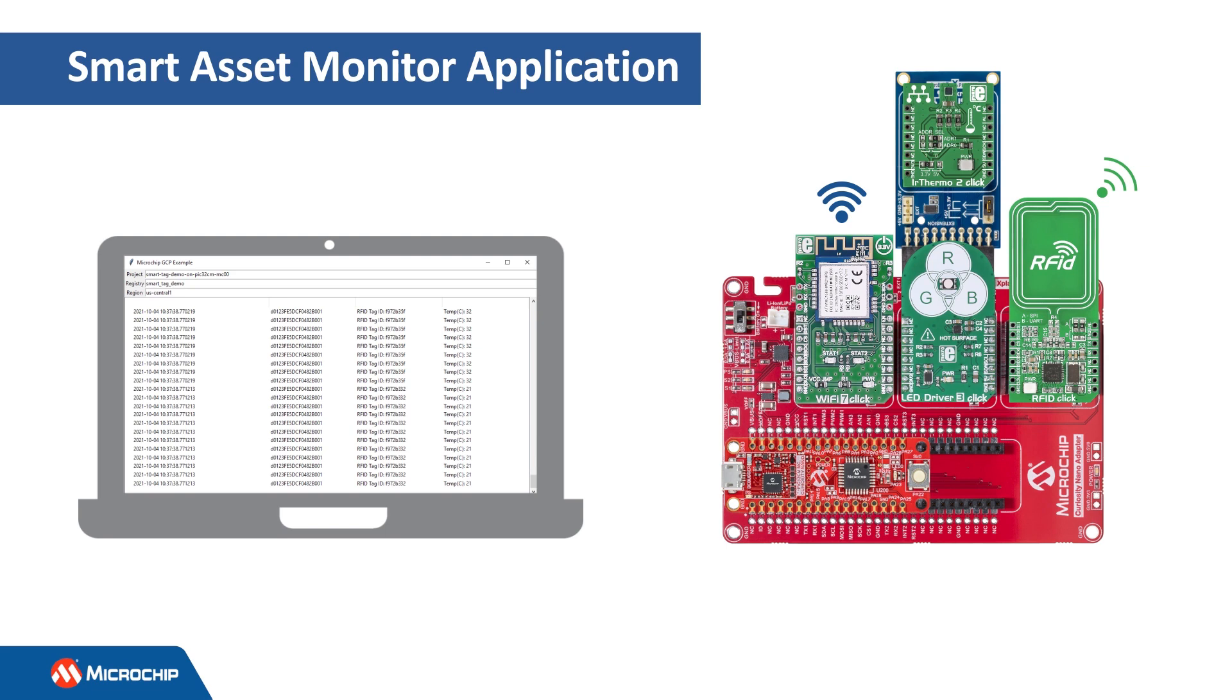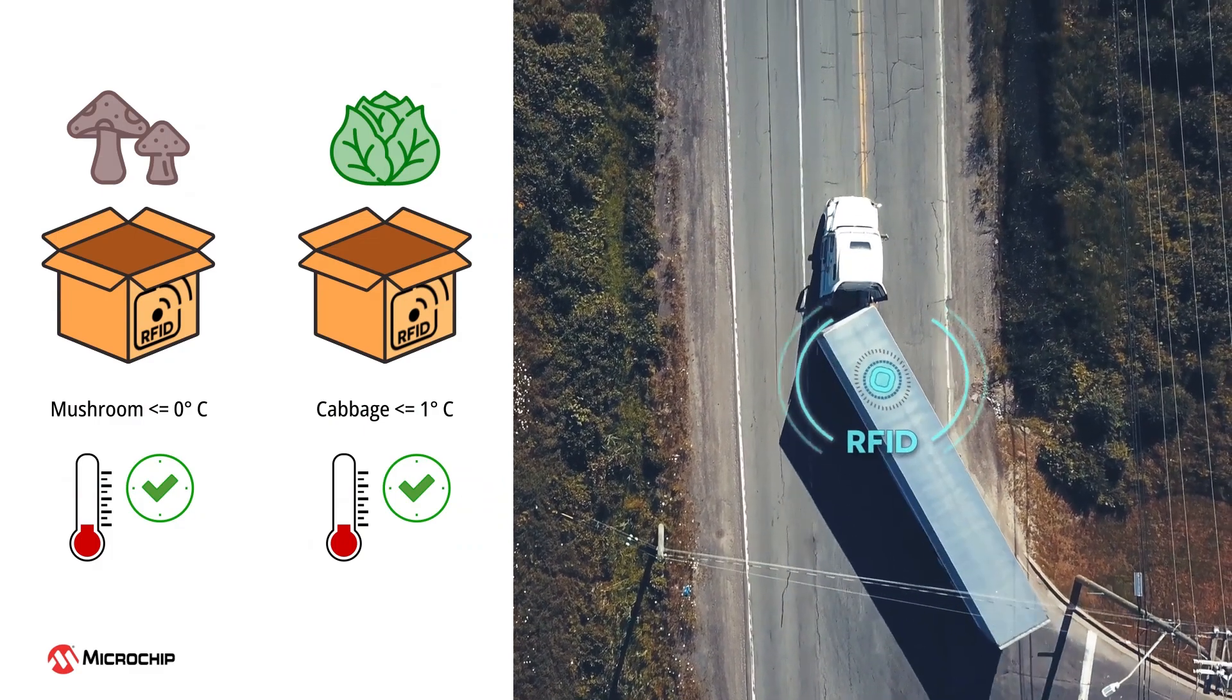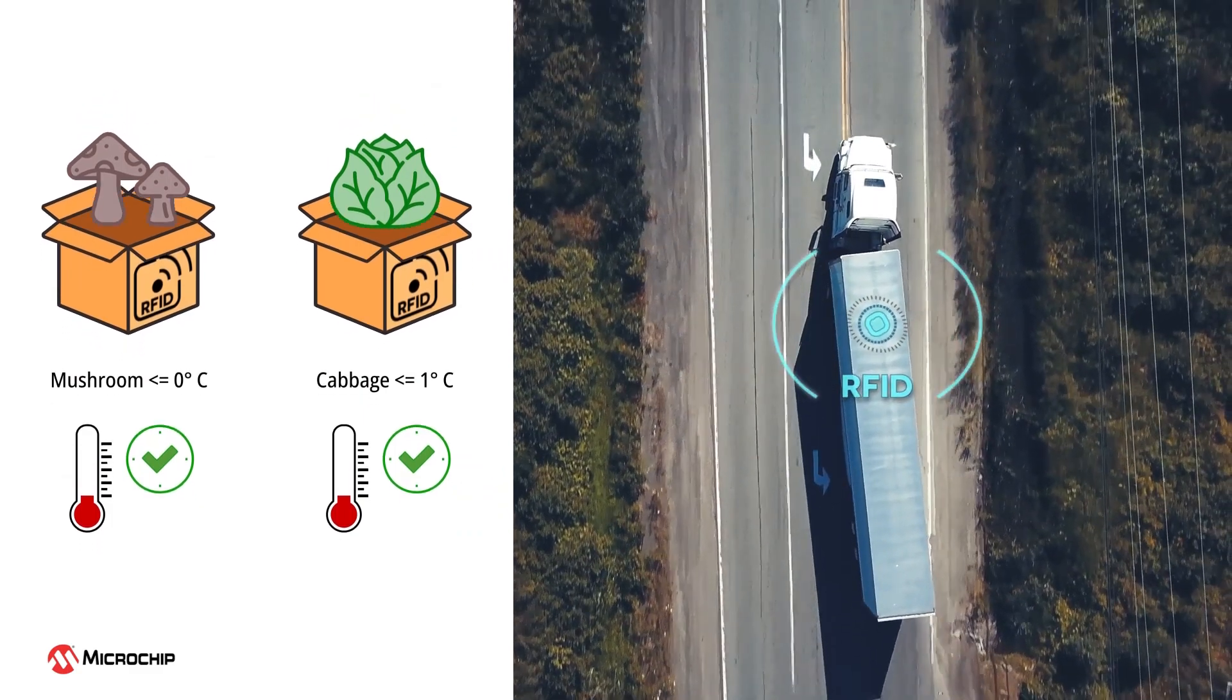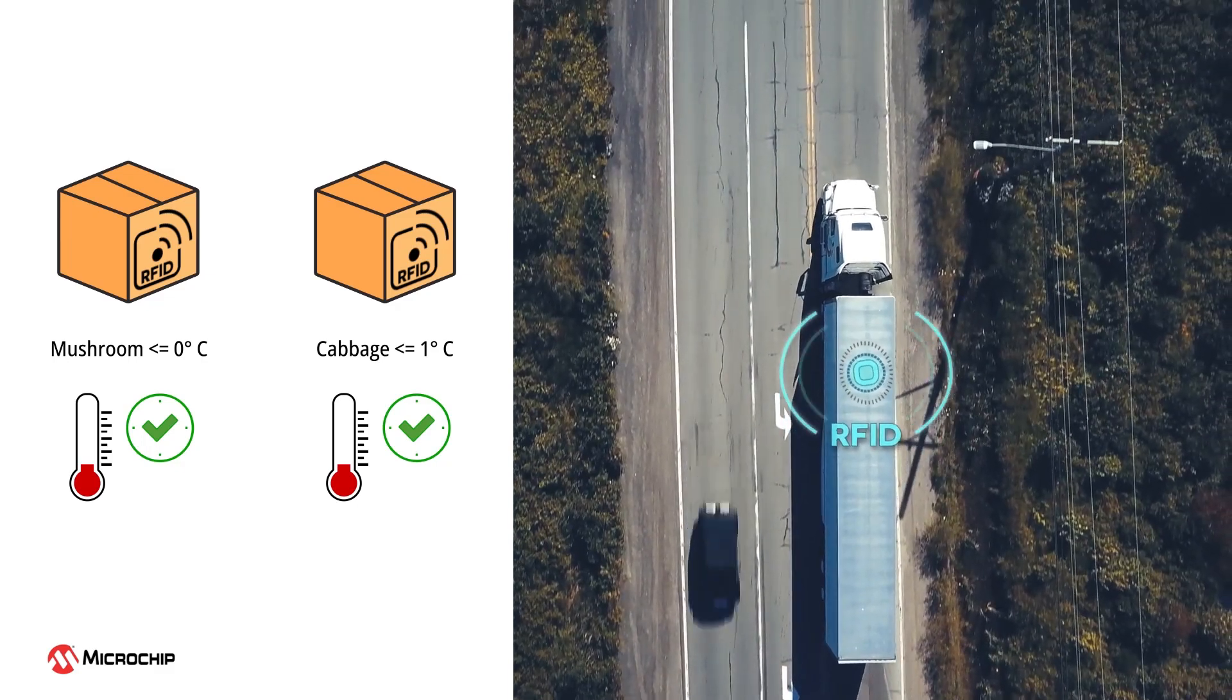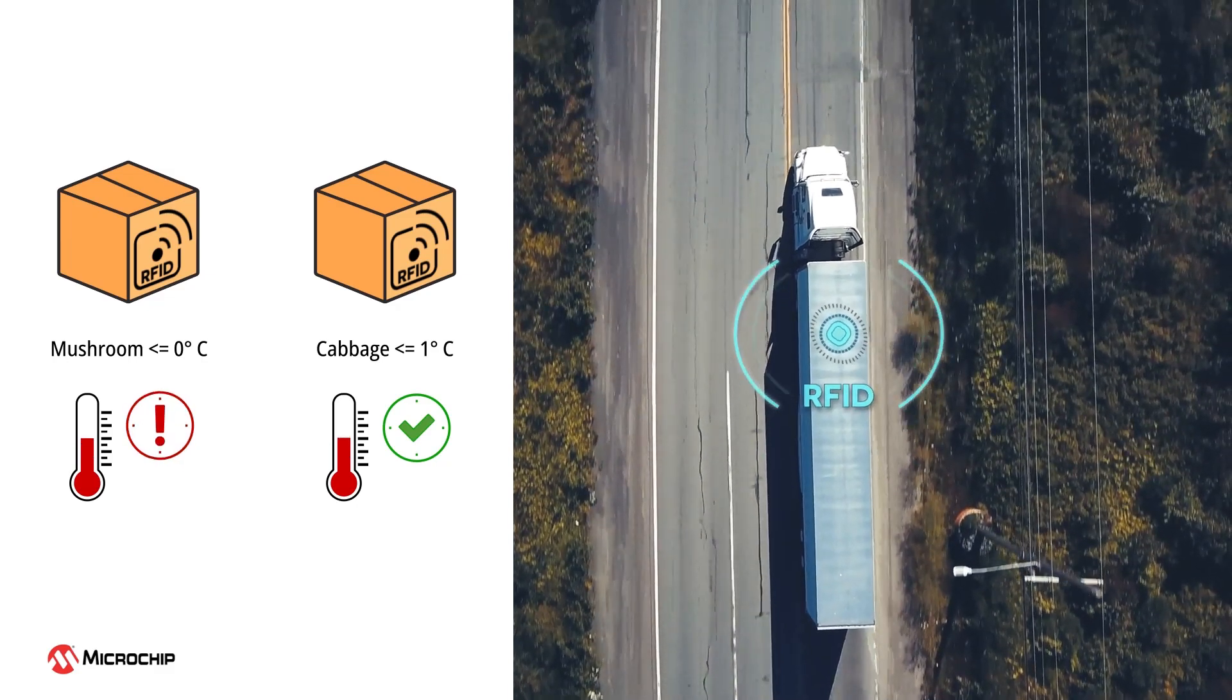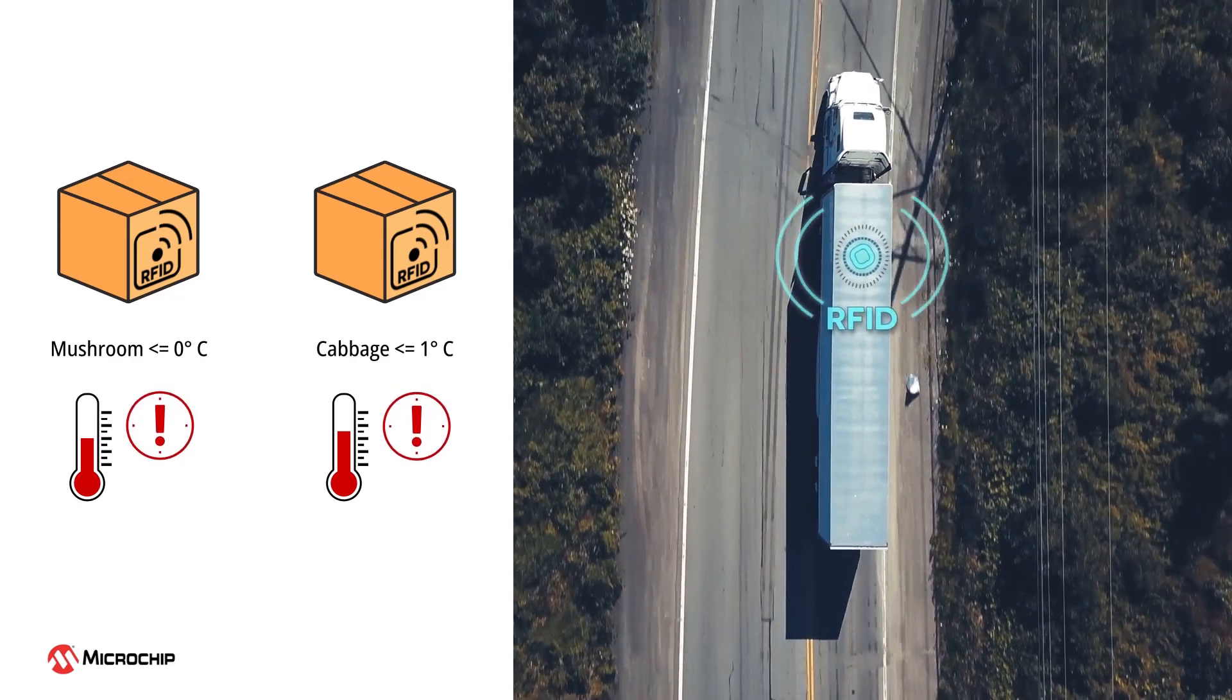This type of asset monitoring is helpful in a variety of end applications. For example, passive RFID temperature sensors can be used to monitor agricultural produce that is being transported by a truck and generate an alarm if an asset gets too close to an unacceptable temperature level.